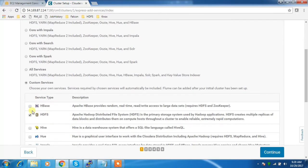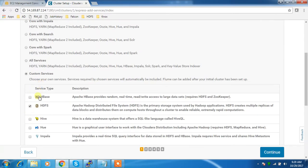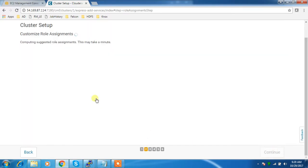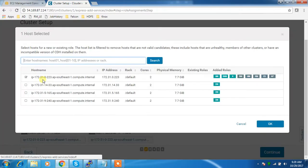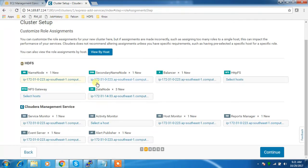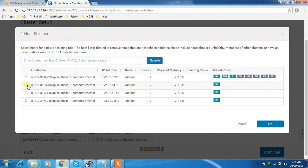I'm selecting HDFS service alone. You have to select at least one service, then only you will be able to proceed. Here you can select what is your name node and what is the secondary name node.